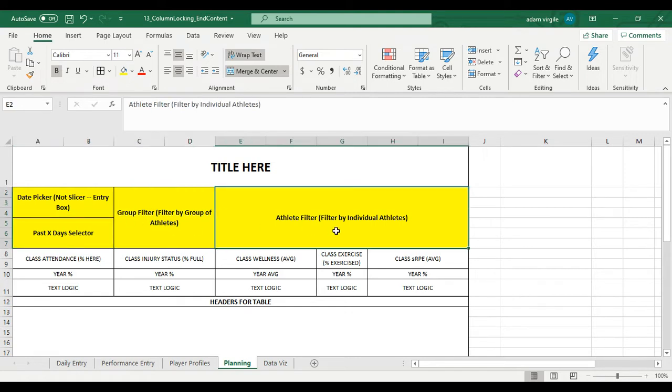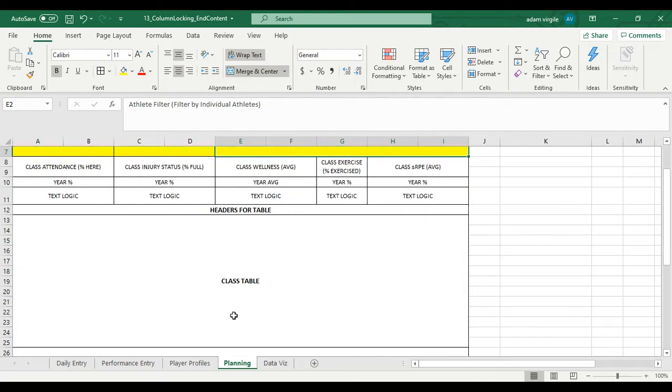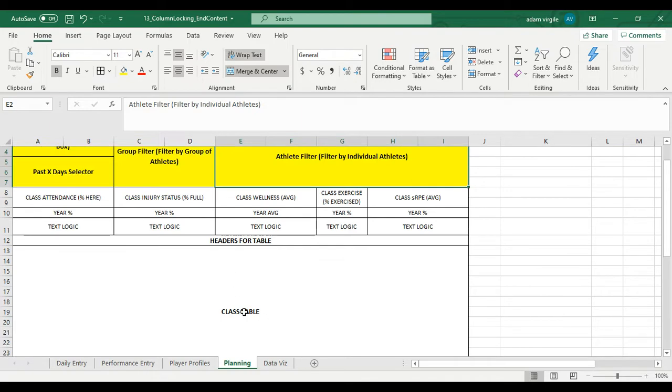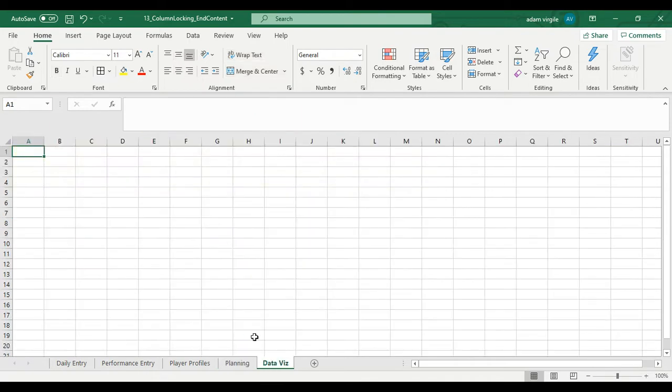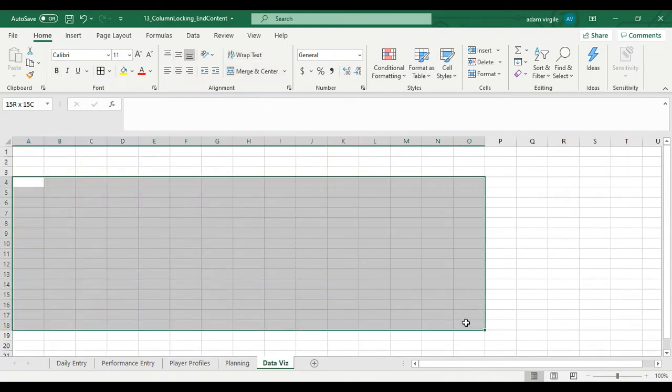These filters from a calculation standpoint. These things, the group filter and the athlete filter, are going to be dictated by slicers, which, as we'll find out, you don't need to worry about calculations for those.